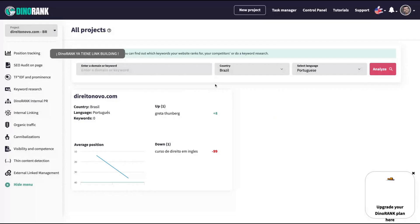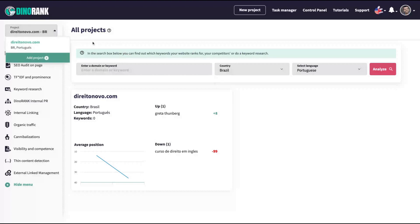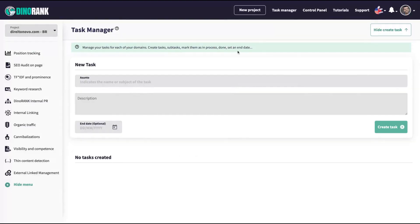First of all, I'm going to say that I love the mascot that they have, the dino, DinoRank. I think the dino is pretty cool. And you can see here, the main dashboard, the tool is divided by projects. And the project is a website that you're going to use to track the keywords.